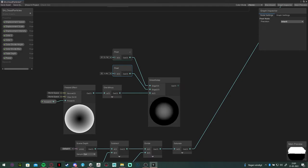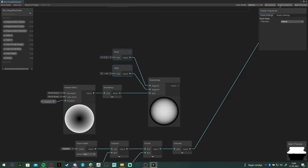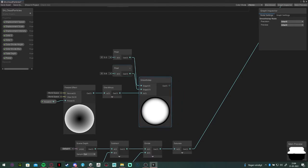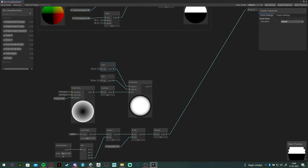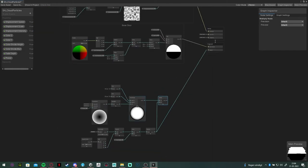I am going to set mine to, let's see, the edge one to 0.3 or something and the edge two to 0.8, I guess. Once you've done that, you want to multiply it with the scene depth we made before and add it into your alpha channel.